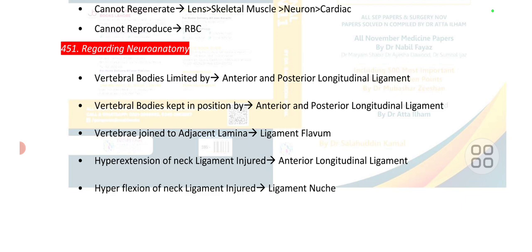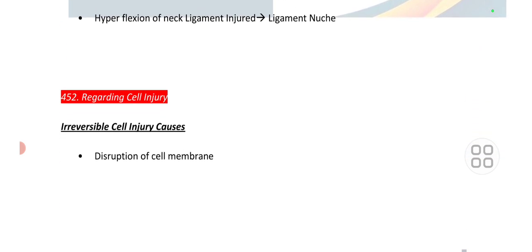Point number 451: whenever there is hyperextension of the neck, the ligament injured is the anterior longitudinal ligament. In hyperflexion of the neck, the ligament injured is the ligamentum flavum.